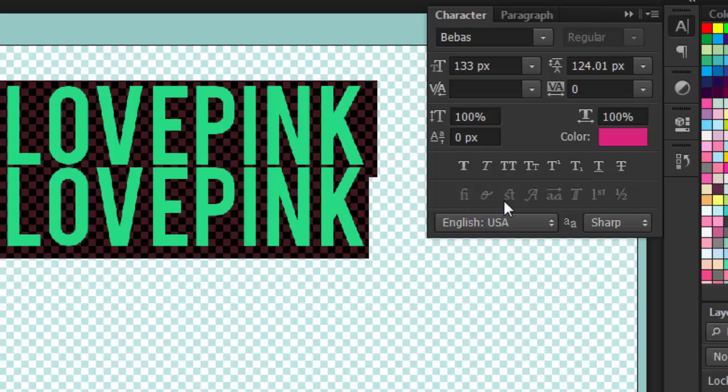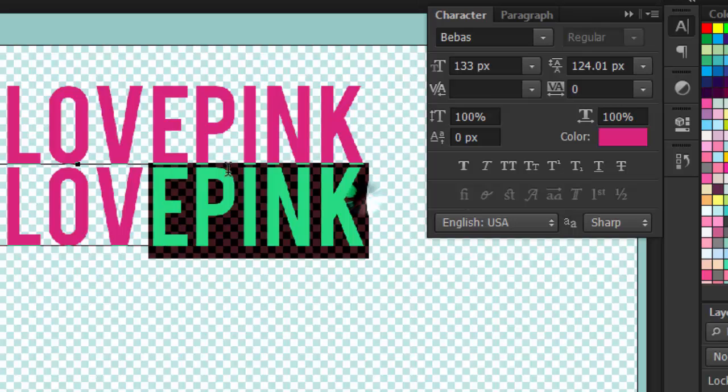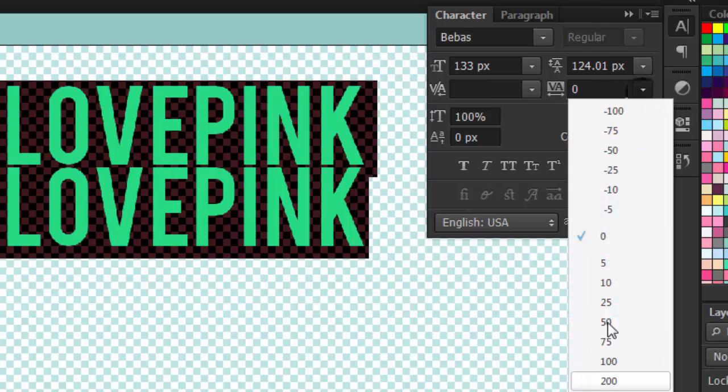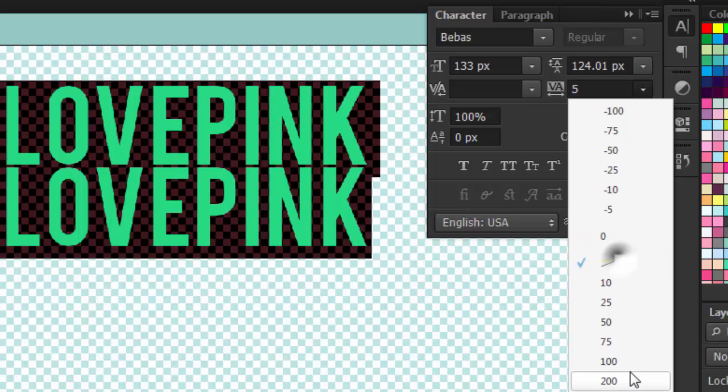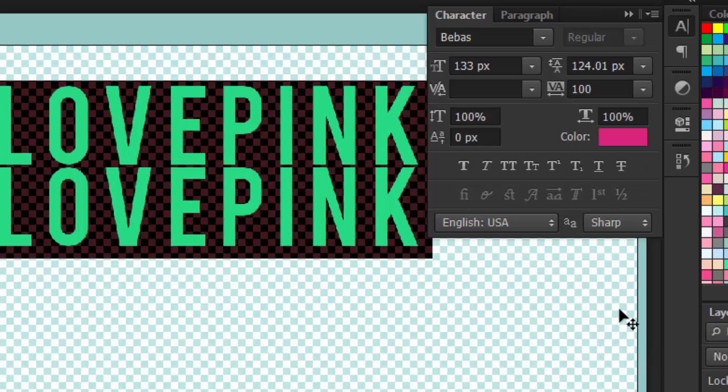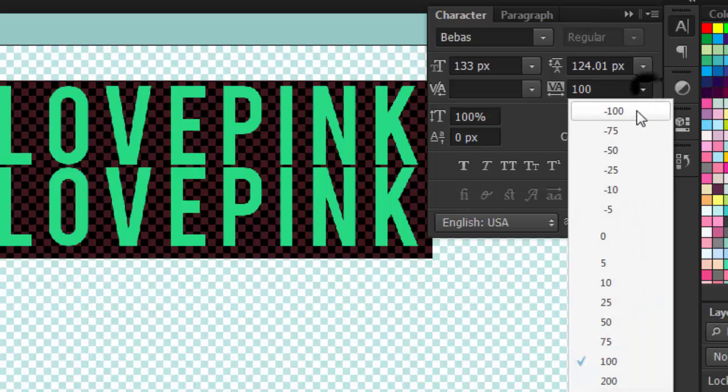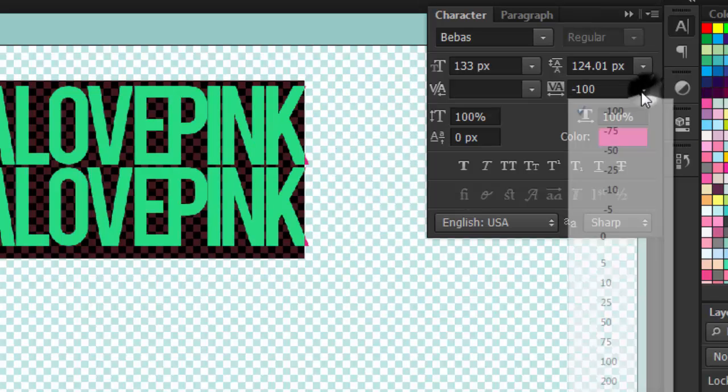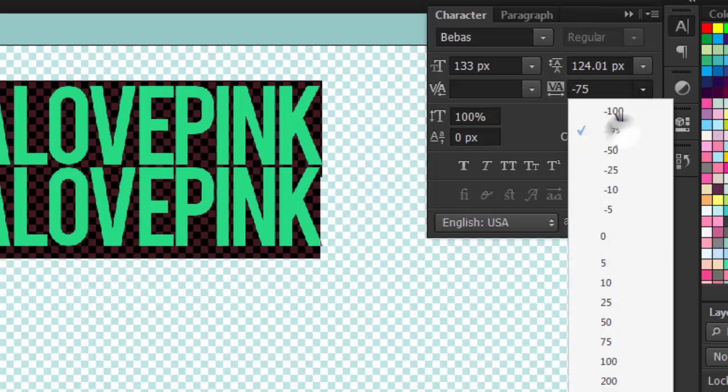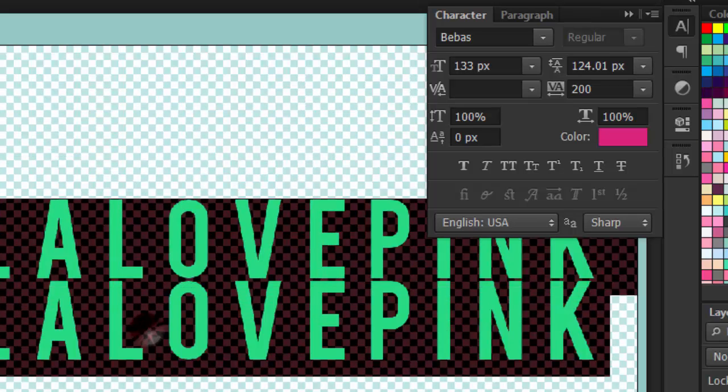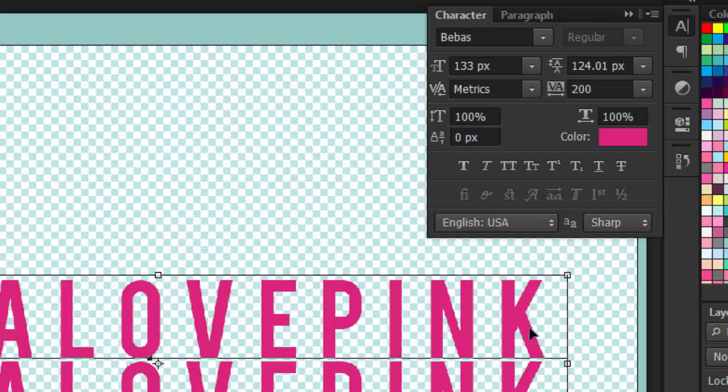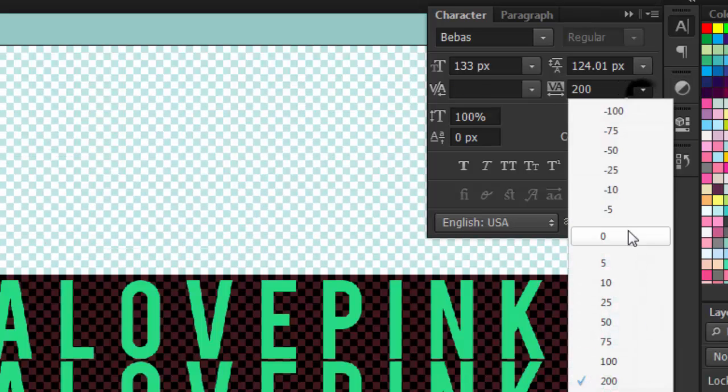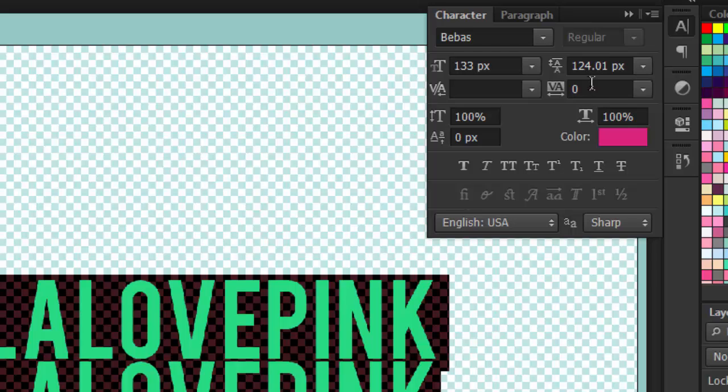So next we have the tracking. And I'm going to select it all again. And it's currently at 0 and 0 is the default. And when I put it on 100, the tracking controls the space between the letters. So when I put it on negative 100, it becomes so close. When I put it on 200, it becomes so far apart. I'm going to select it all again and put it back to its default, zero.